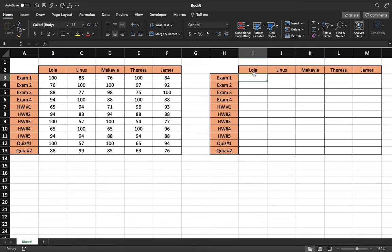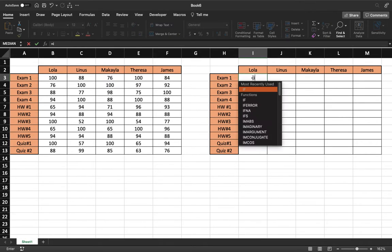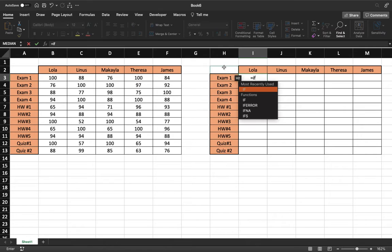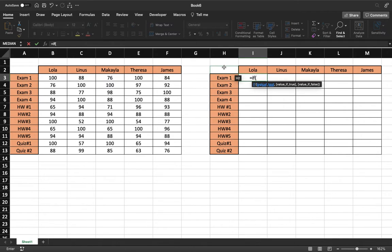And to do that, we're going to be using the function IF. So very simple - this equals IF and then a parenthesis. And what you have here is your logical test, your value if true, and your value if false.